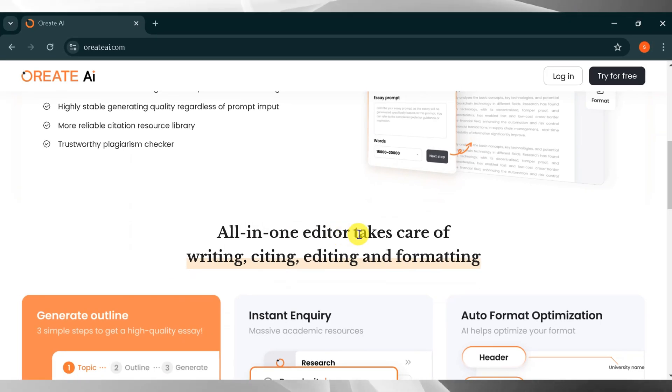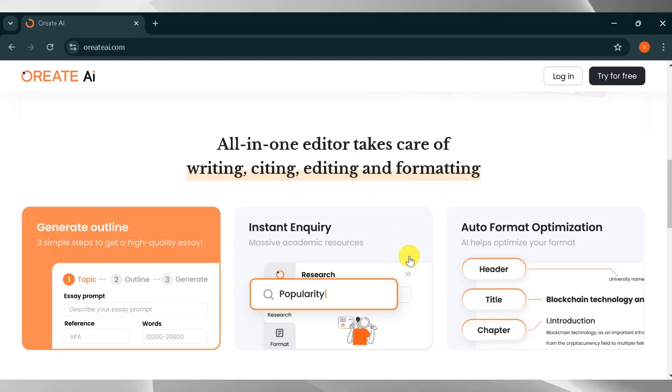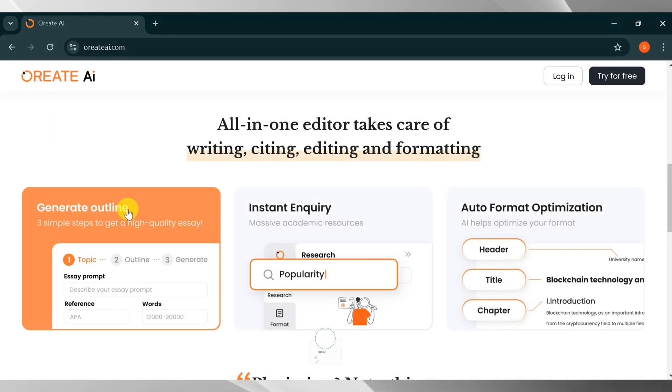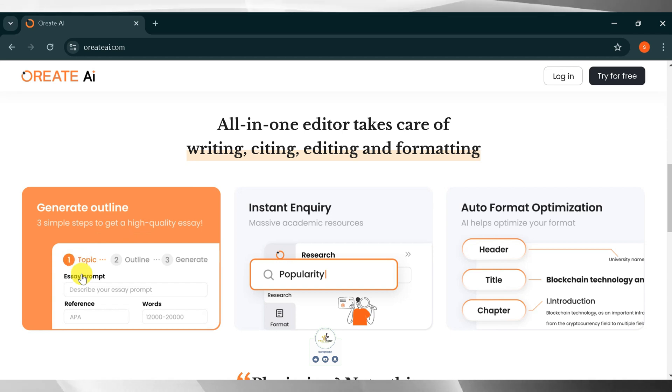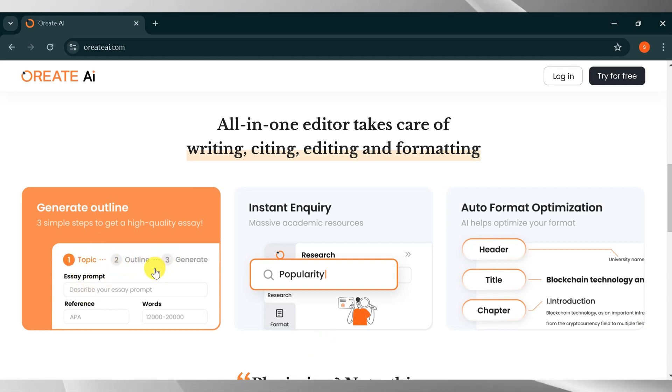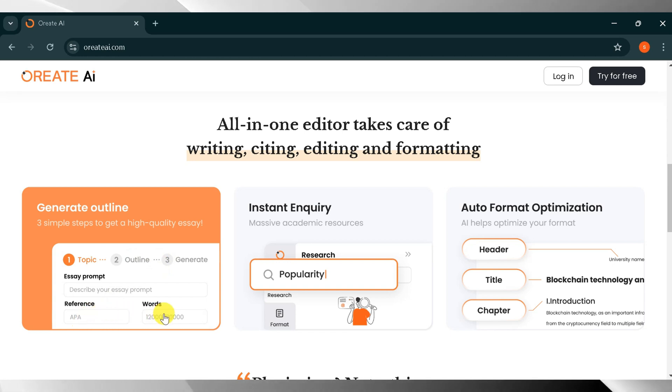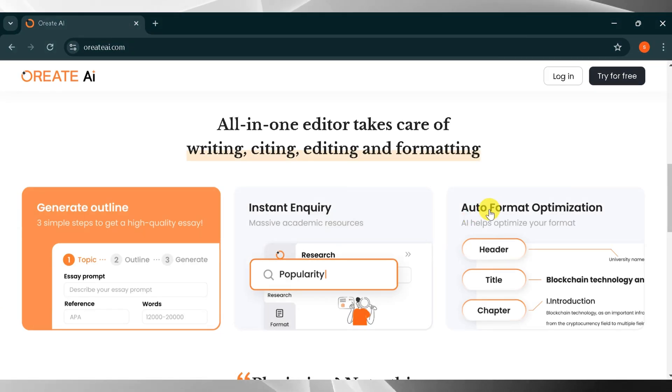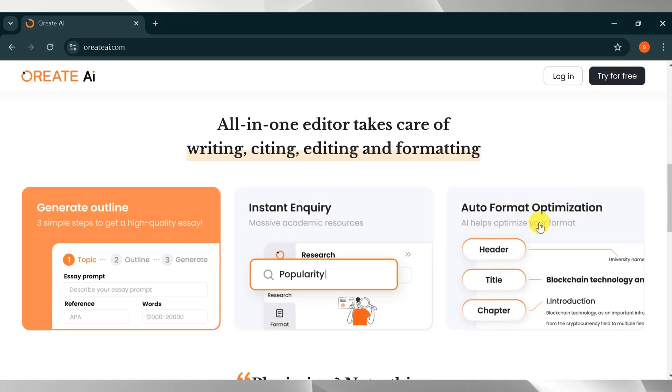Orient AI is an all-in-one editor that takes care of writing, citing, editing, and formatting your essay. Using this amazing AI tool, you can generate professional essays. Generate your outline in three simple steps. Input your topic, select APA format, choose the total number of words. After that, Orient AI instantly queries massive academic resources. Its auto-format optimization AI helps optimize your format, including the header, title, and chapter.